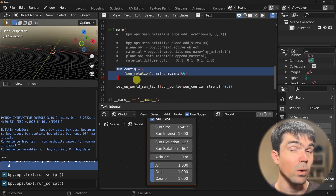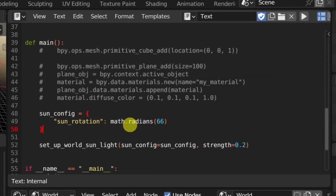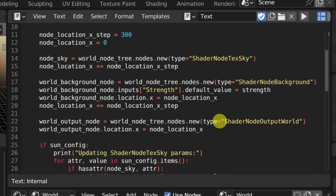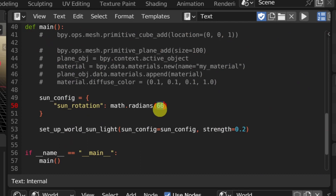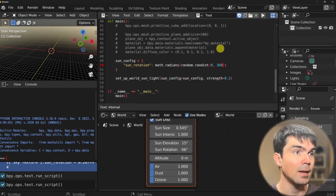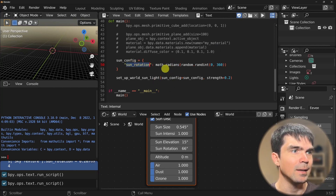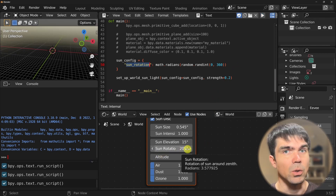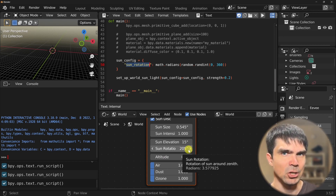I can generate a random number each time I run the script. At the very top, I'm going to import random, and then at the bottom, instead of a fixed value, I'm going to type in random and then a value between 0 and 360 degrees. This will allow me to generate random numbers between 0 and 360, turn them into radians, and add them to our dictionary. Let's go ahead and run our script — now the sun rotation is 23. Run that again — now the sun rotation is 205. You can see how you can start generating different lighting conditions just with a Python script.